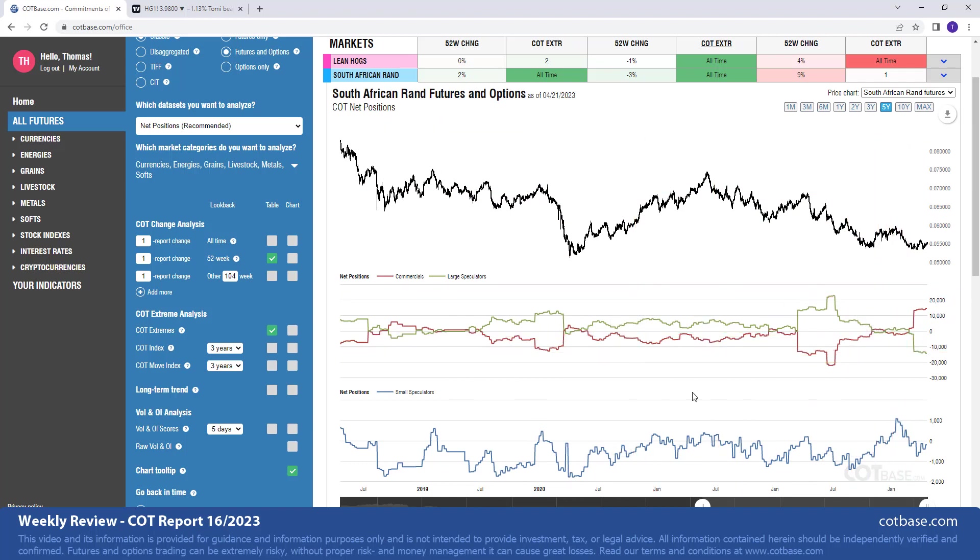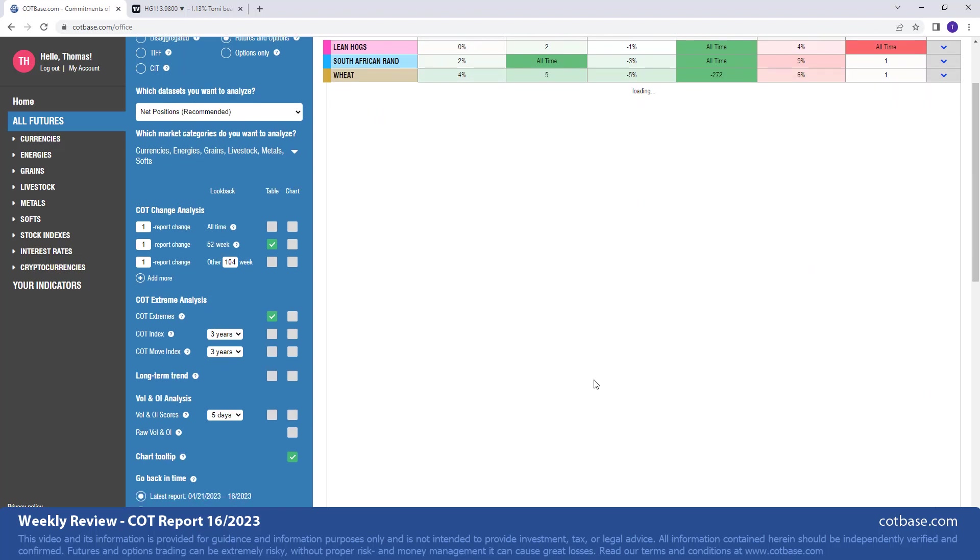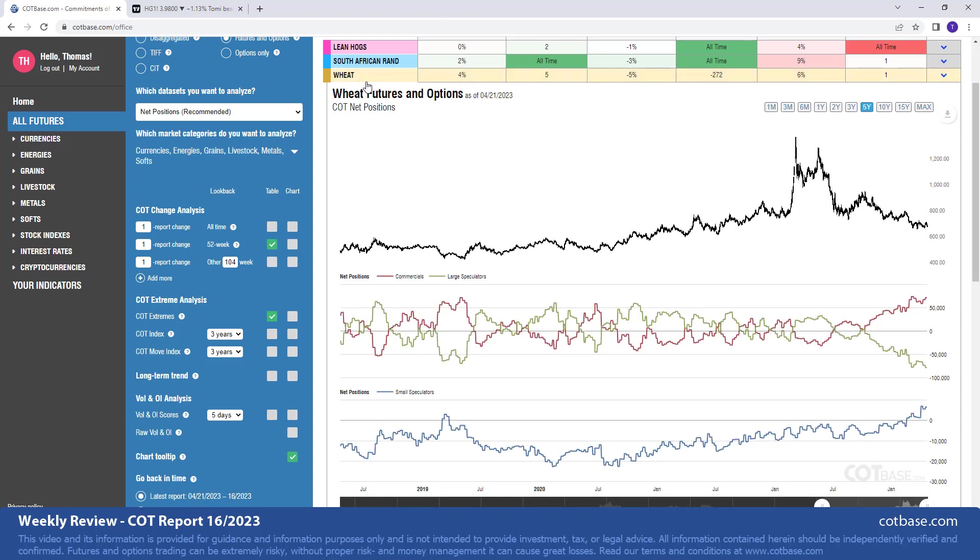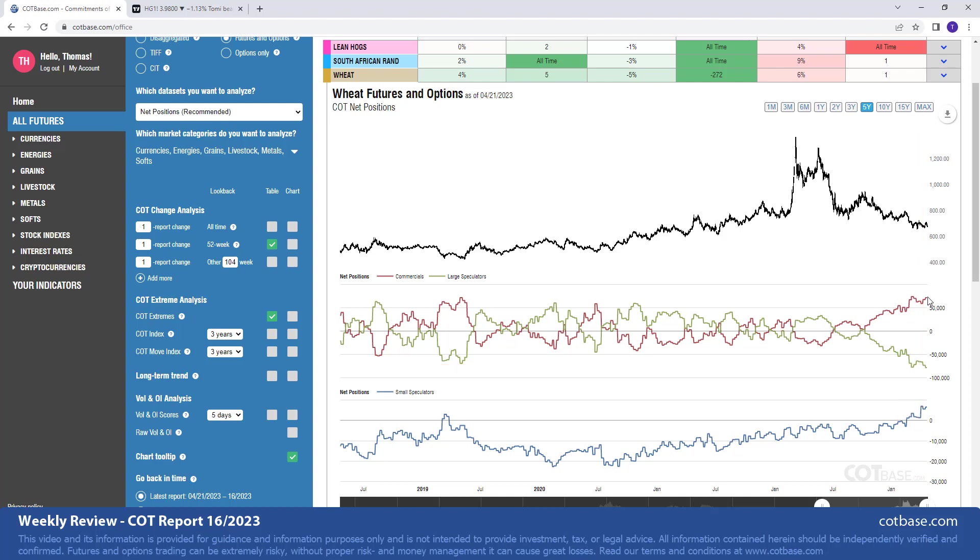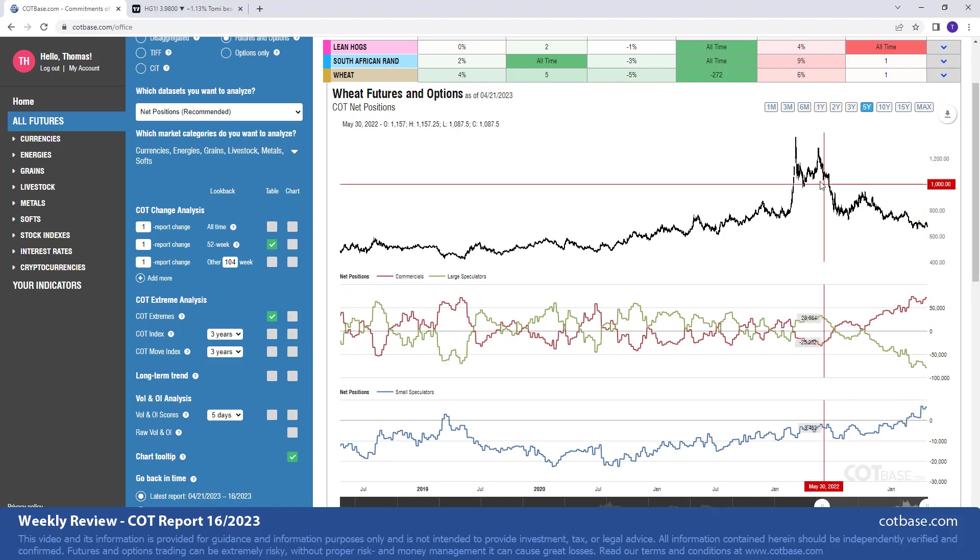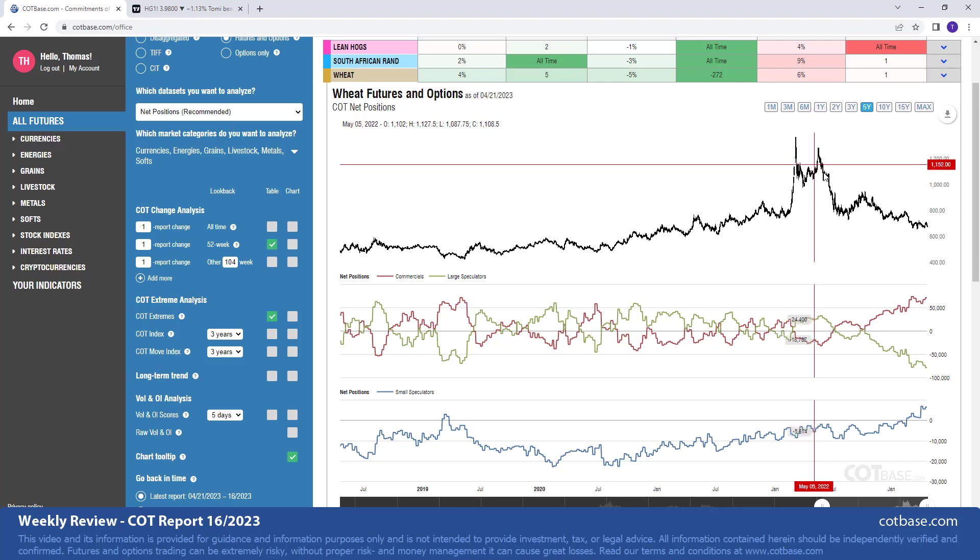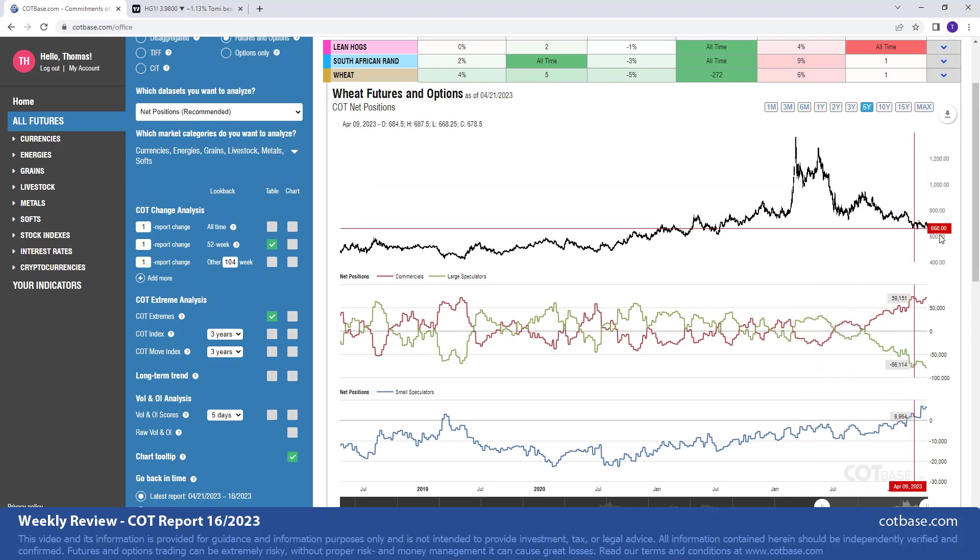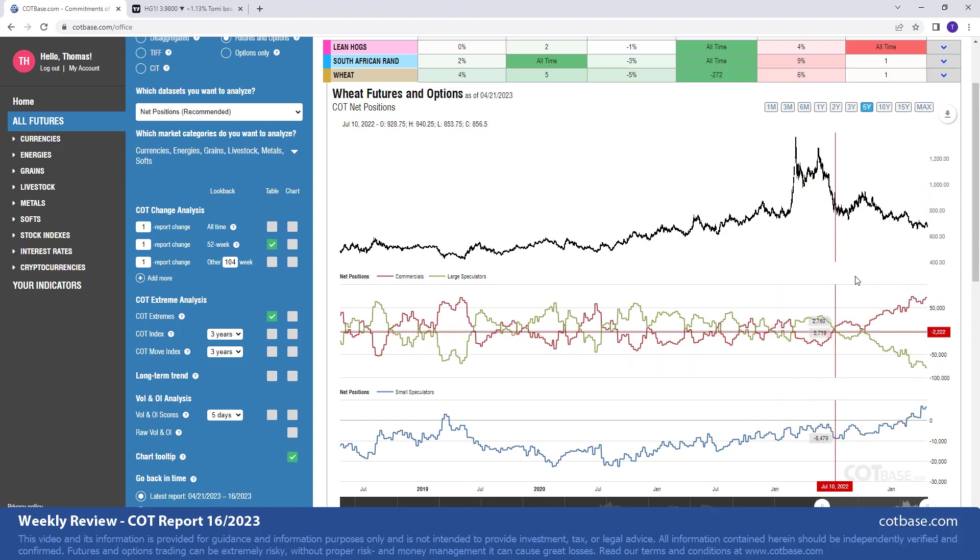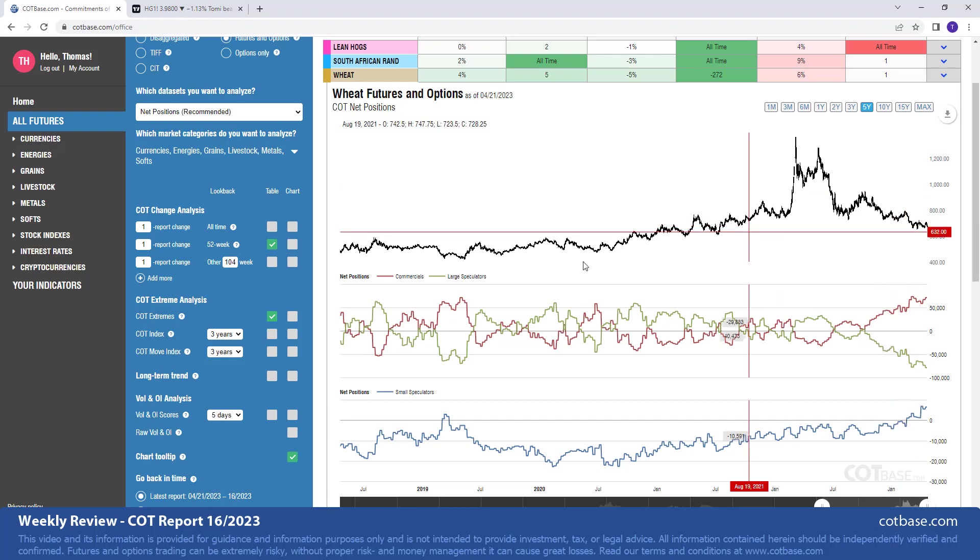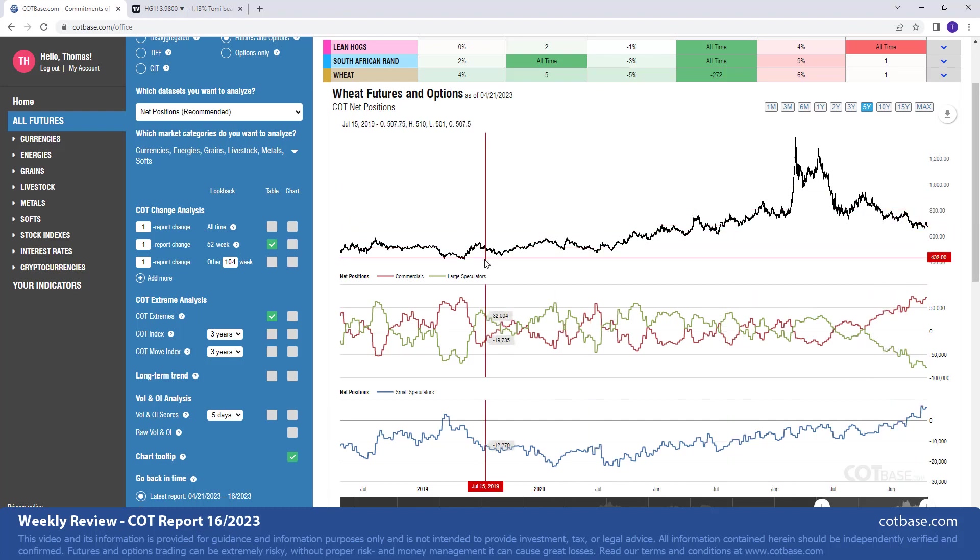And last but definitely not least we have the wheat. Of course we have different wheats. When it's just wheat in the system we're talking about the Chicago wheat. Here we have a 272 report extreme, quite significant in large speculators. It's visible in commercials as well of course. And again we are seeing a decline in the market, this is suggesting greater prices coming in the medium to long term.